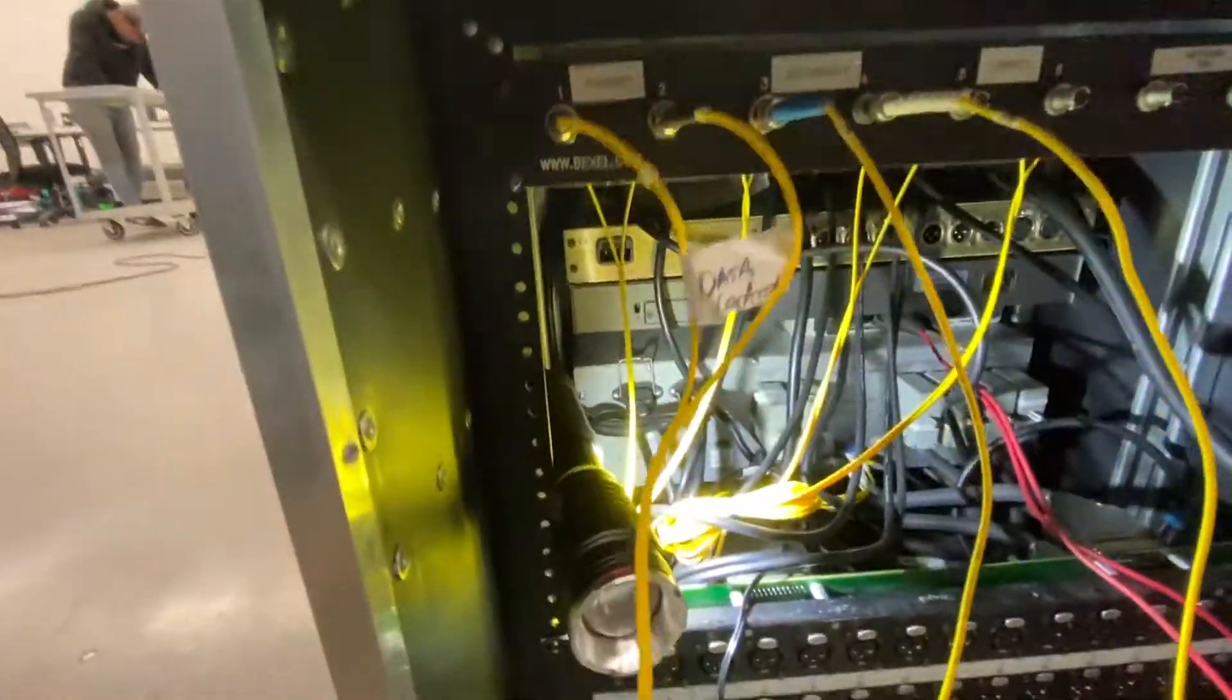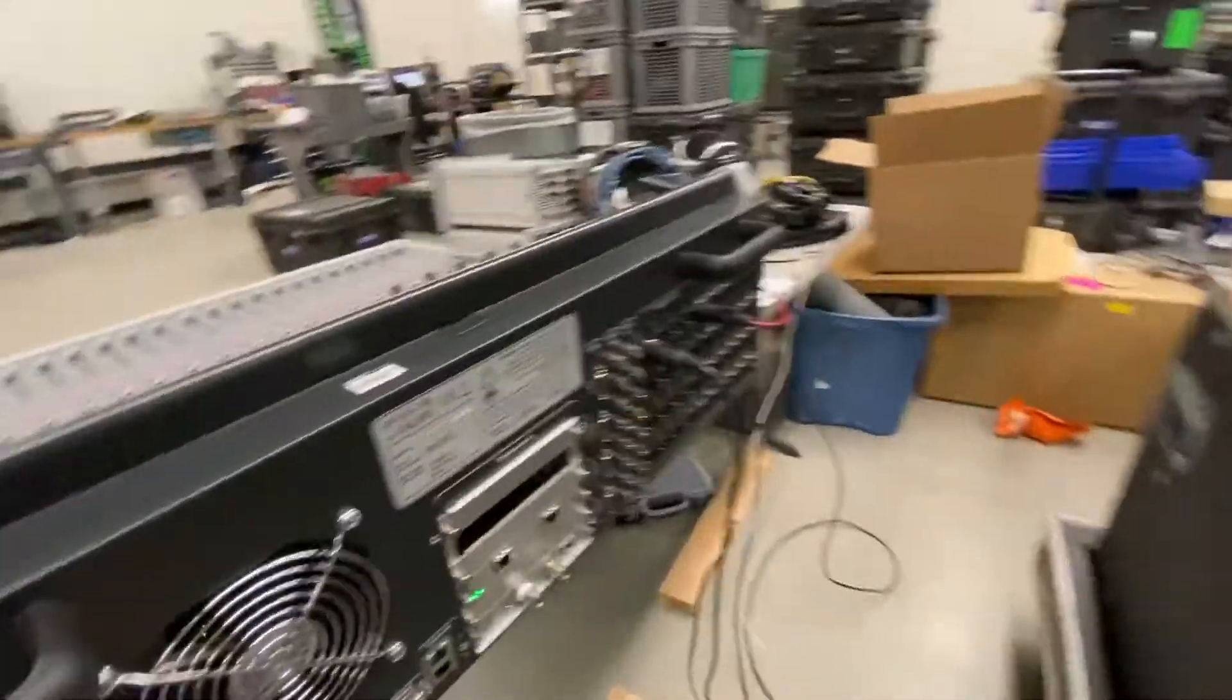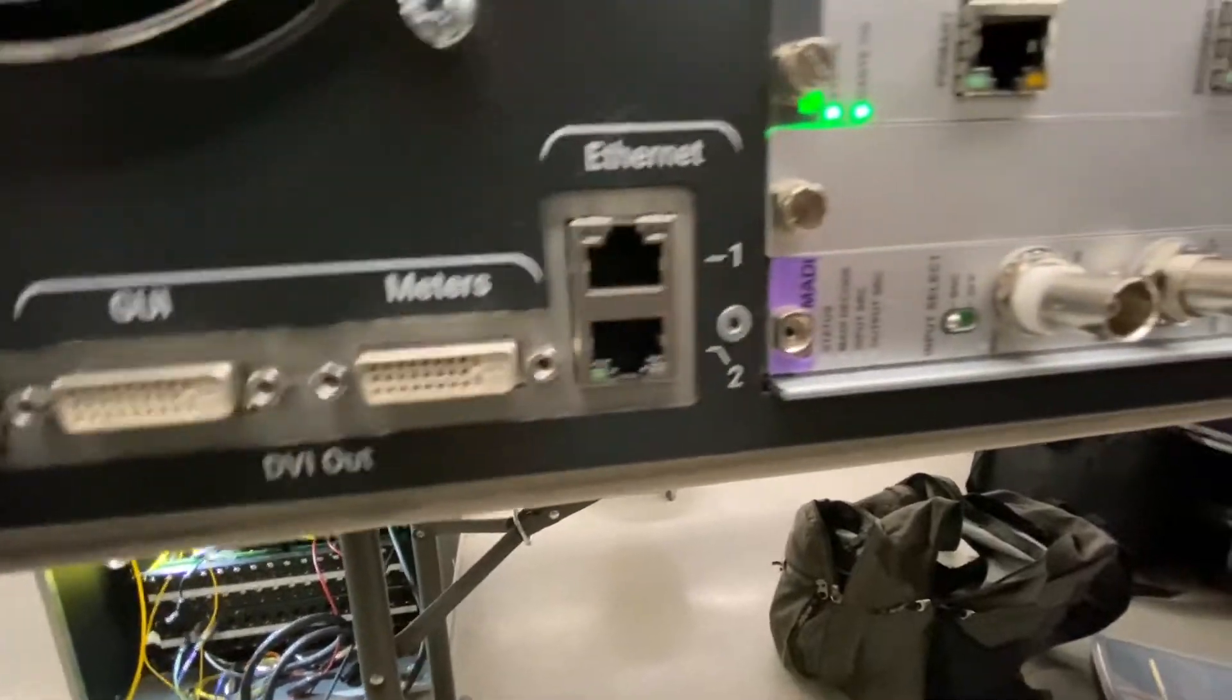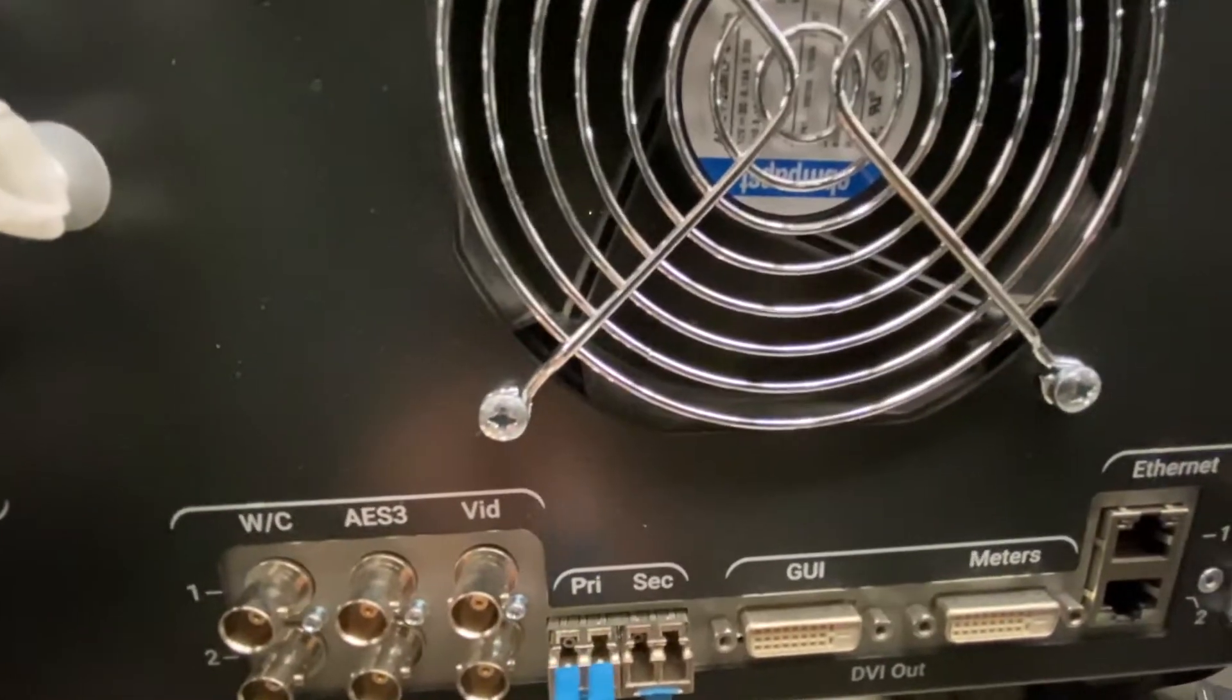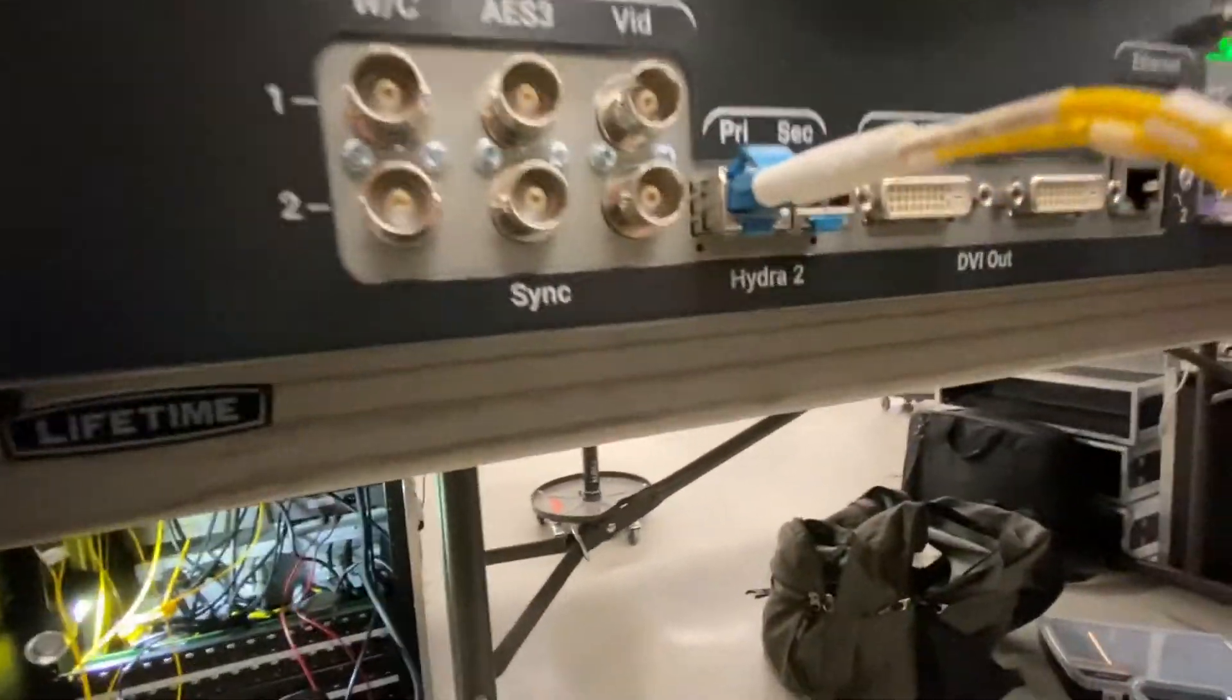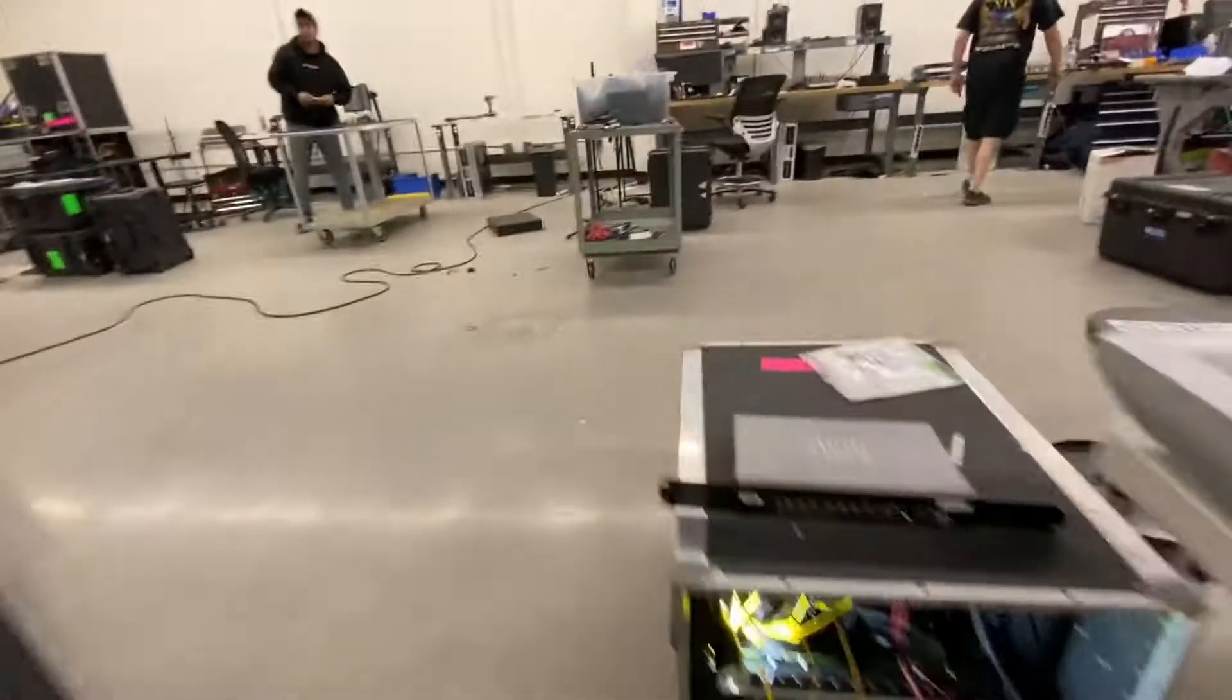We're going to take our primary and tie that into the back of the Brio, right here where it says primary secondary Hydra 2. We always want to start with our primary, makes everything happy. We're going to see a flashing light, and this shows that data is now being passed.